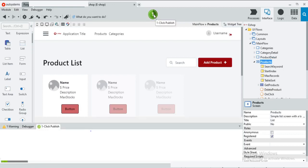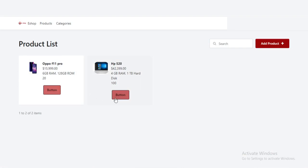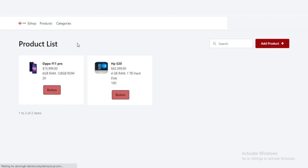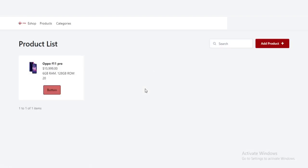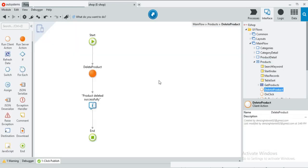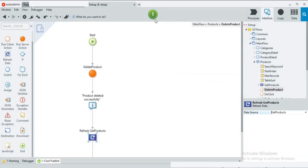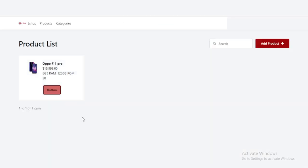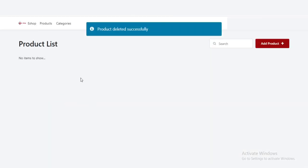We'll see the changes. I am going to delete the product. Yes, the product has been deleted, but it is not updating on the page. Let's refresh the page — yes, it is deleted. Now I will show you how to refresh the products automatically. Go to the delete product action and drag and drop the refresh data widget, then select the get products item. Publish this to see the update. I am going to delete the product — yes, it is refreshing the data.